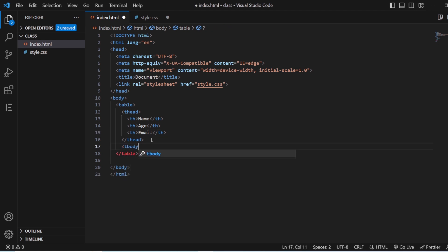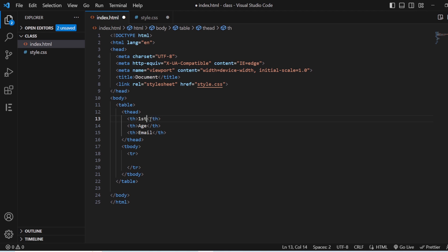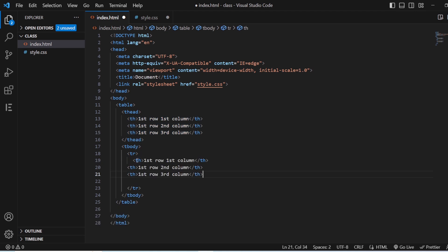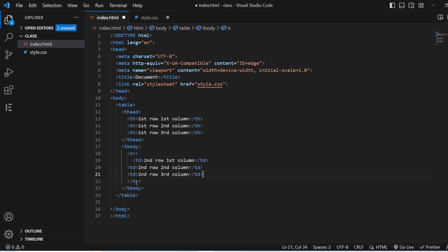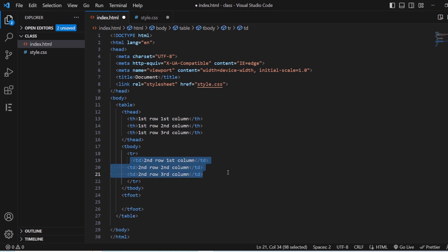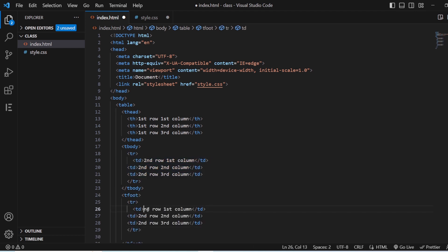Similarly in the second row I'll be adding the age, and in the third row I'll be adding email. Save this. In the tbody section I'll be using the tr tags — first row first column, first row second column, second row third column, and so on. In the body tag these will be replaced by td tags.